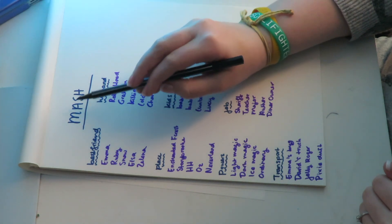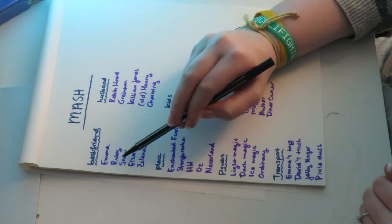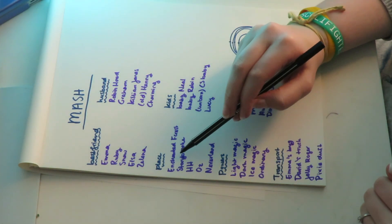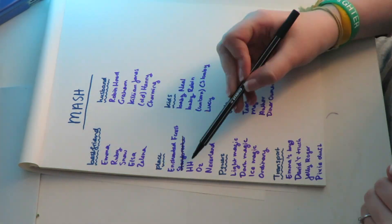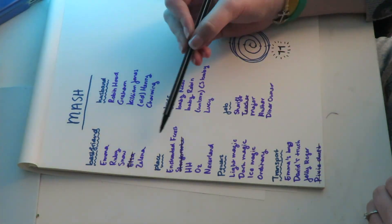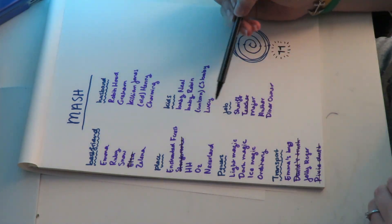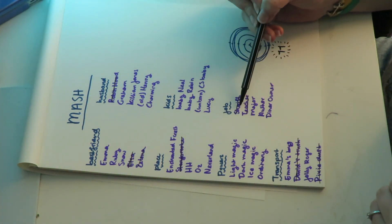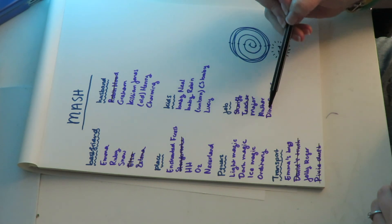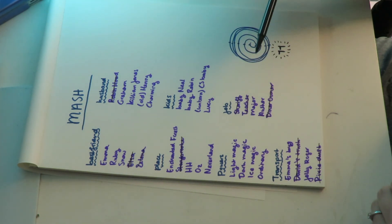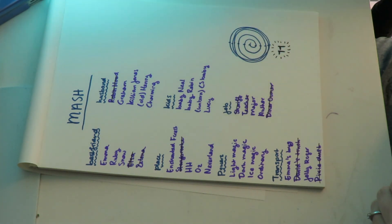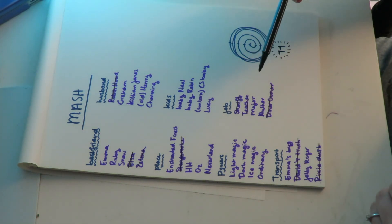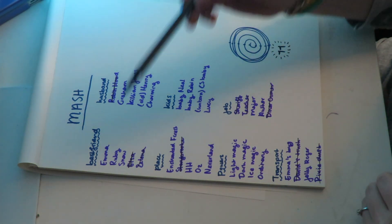One, two, three, four, five, six, seven, eight, nine, ten, eleven. Okay, I'm so confused.